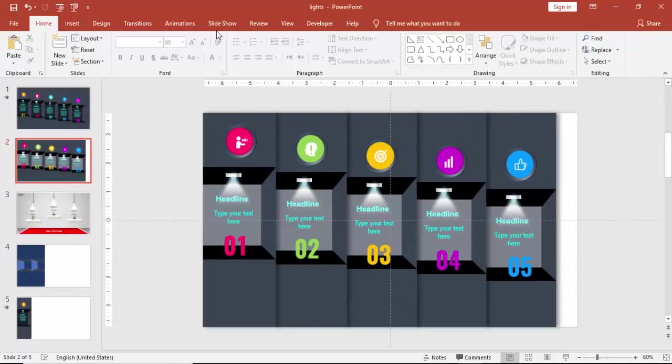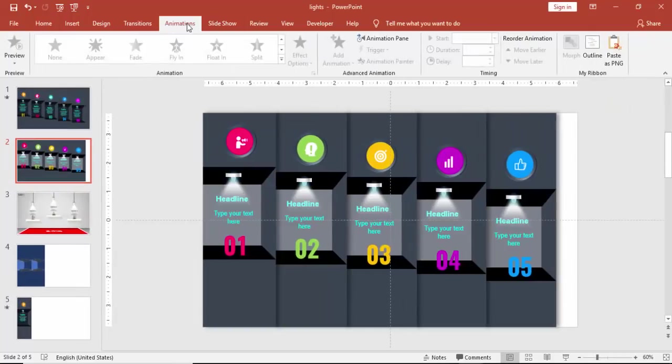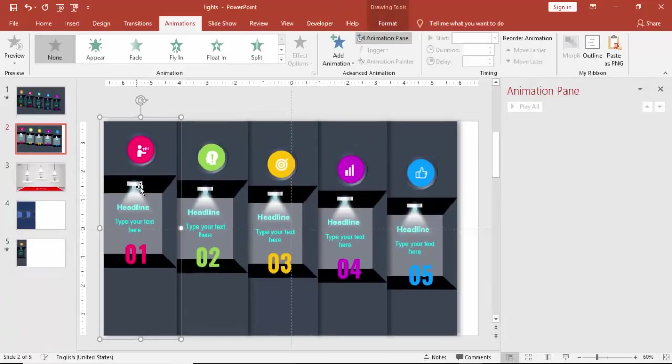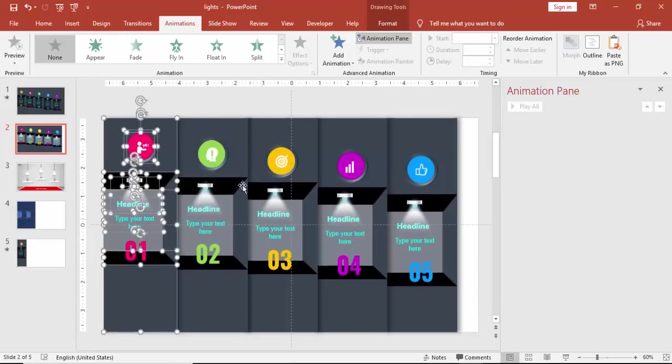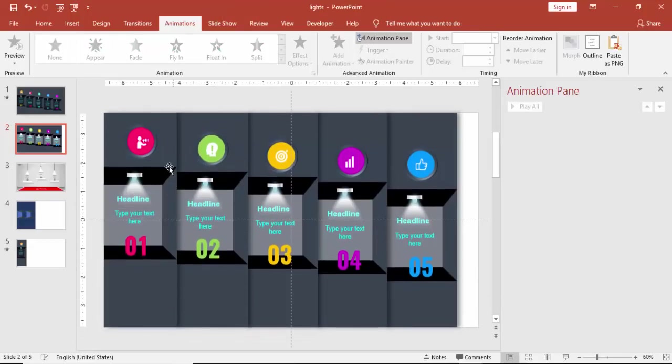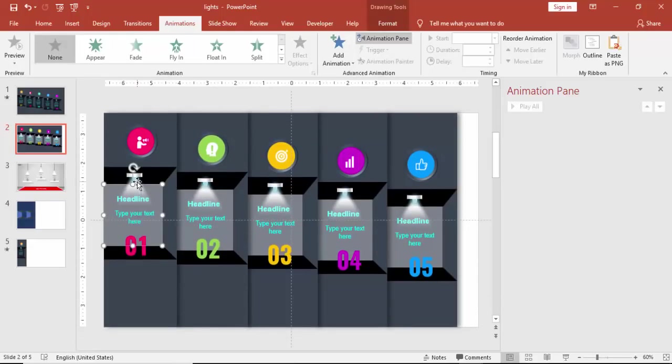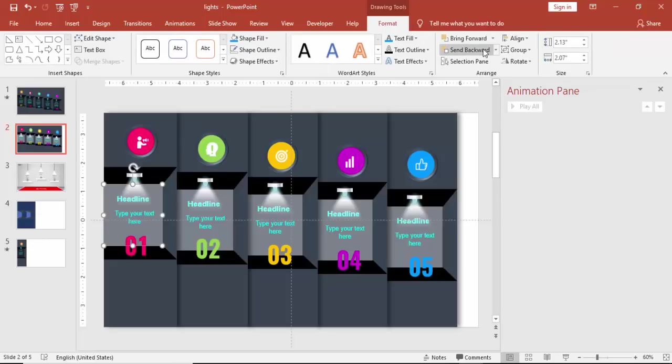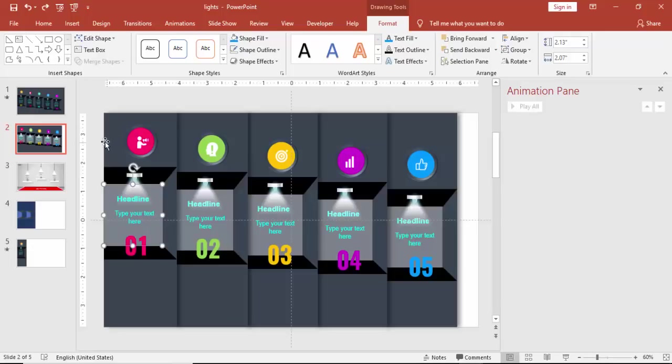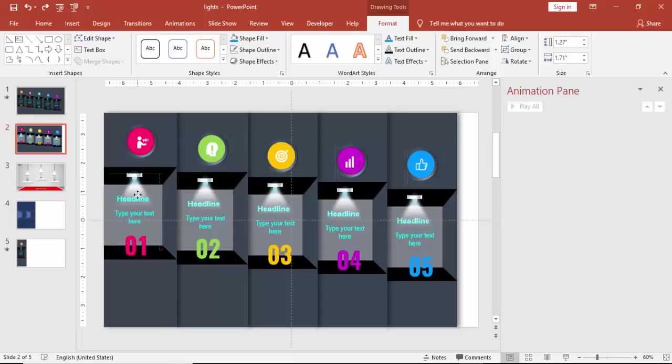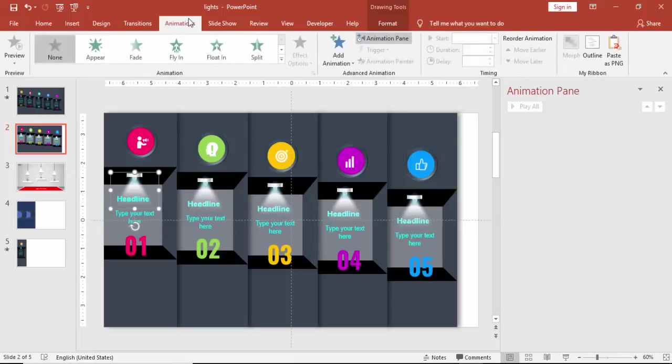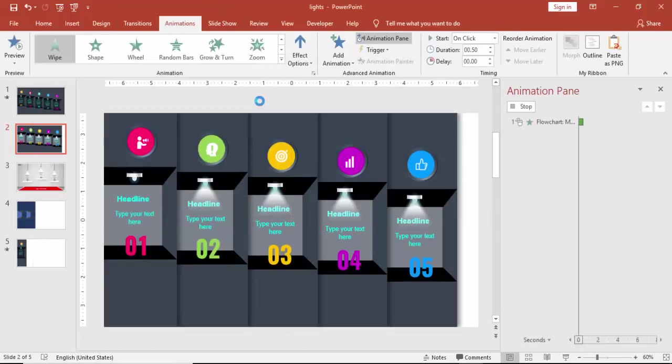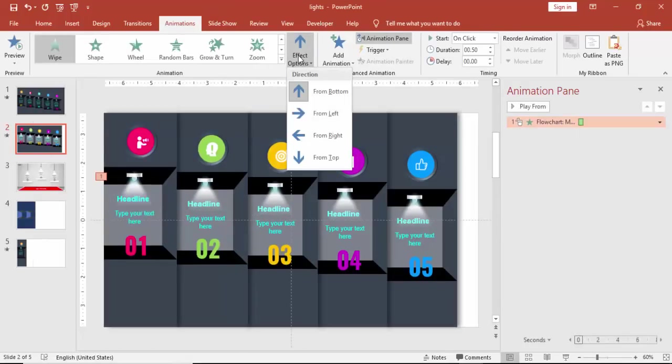Now it's time to give some animations. Go to animation, enable the animation pane. And before giving the animation I just need to do the grouping also. First ungroup it. I have to send this back, otherwise I cannot select the light there. Select the light rays. The animation, select the wipe effect. And see effect options from top.